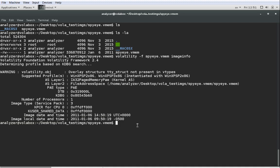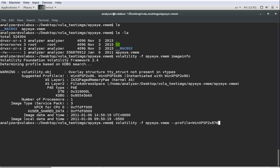The first thing we need to do is figure out the basic syntax of Volatility, which is basically volatility and then you specify the file that you're working with with -f, so volatility -f spy.vmem and then you're supposed to type down the profile. We don't know the profile yet but Volatility has a built-in way of analyzing the memory image and figuring out the profile to use. Now we have what we need to address our memory with the correct profile.